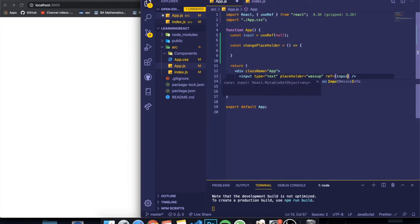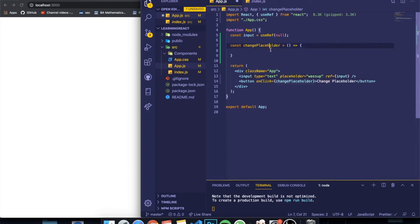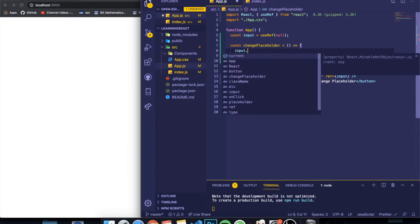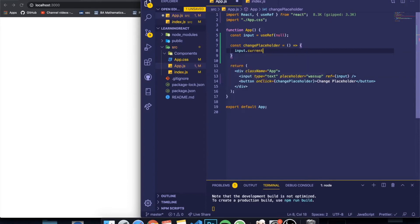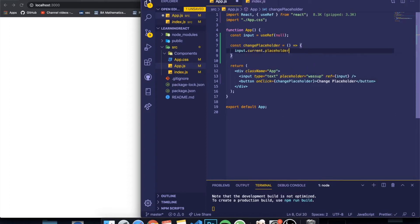And now we just grabbed this input. Over here I can say inputRef.current—dot current is basically what you need to do every single time because it's basically grabbing whatever the value of the input is currently. I want to change the placeholder so I can use a function called placeholder and I can give it a value, so youtube, whatever.